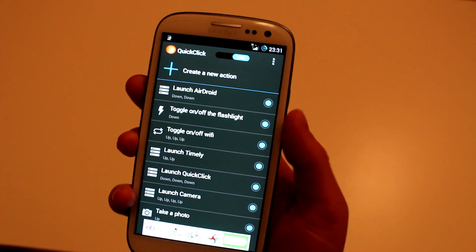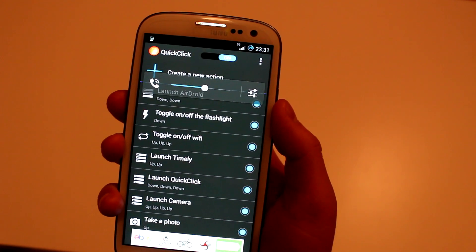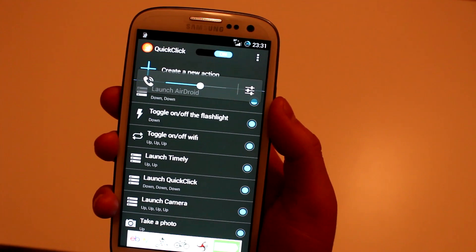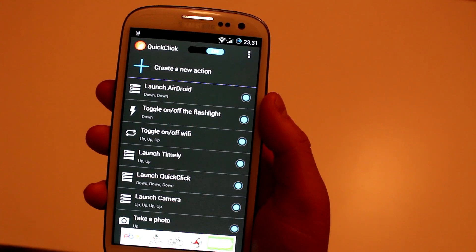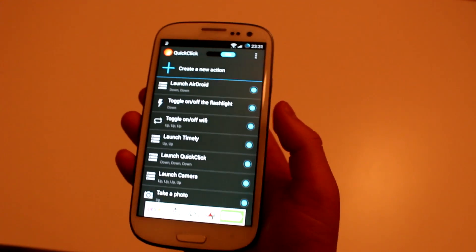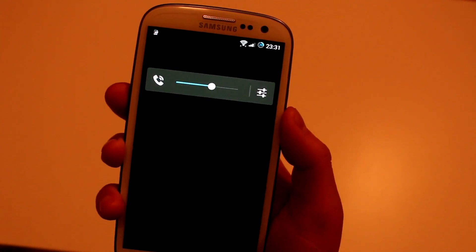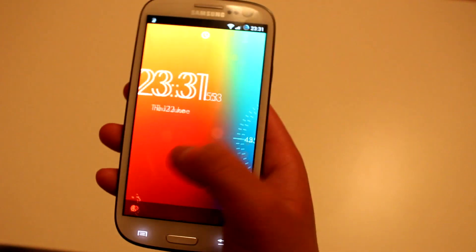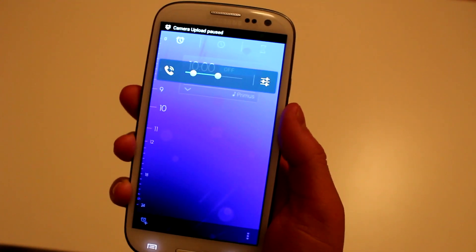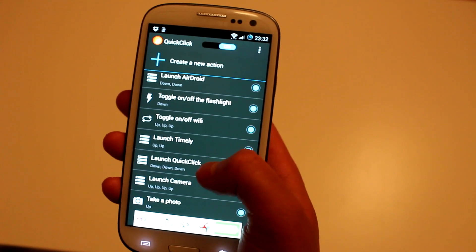If I want to turn on my Wi-Fi I hit Volume Down three times — sorry, Volume Up three times. As you can see my Wi-Fi turns on in the top right. Then I'm going to launch another application called Timely by pressing Volume Up twice — as you can see that works. Press it three times again and it should go back to the application.